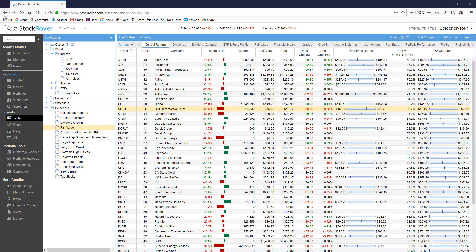We will then take a look at some of the over 100 additional screeners that are available in the StockRover library.